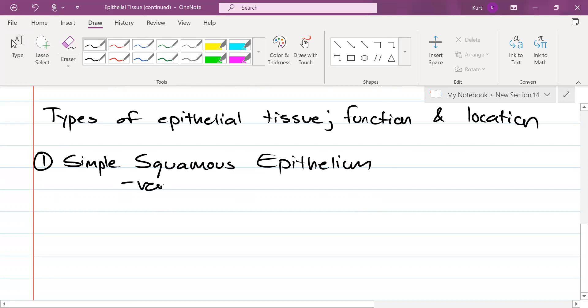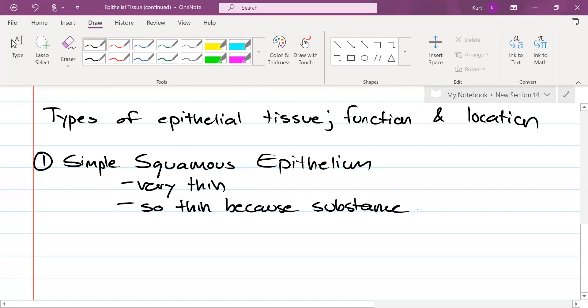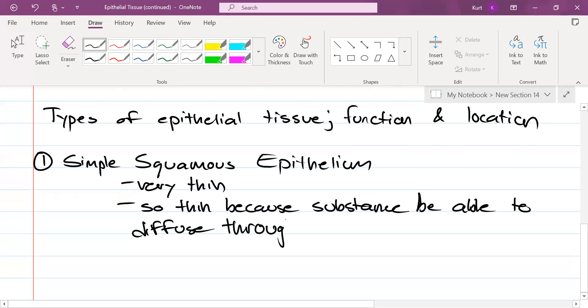So this tissue is very thin. I mean, it's as thin as it gets. It's so thin because substances must be able to diffuse right through it, specifically oxygen going in and carbon dioxide going out.